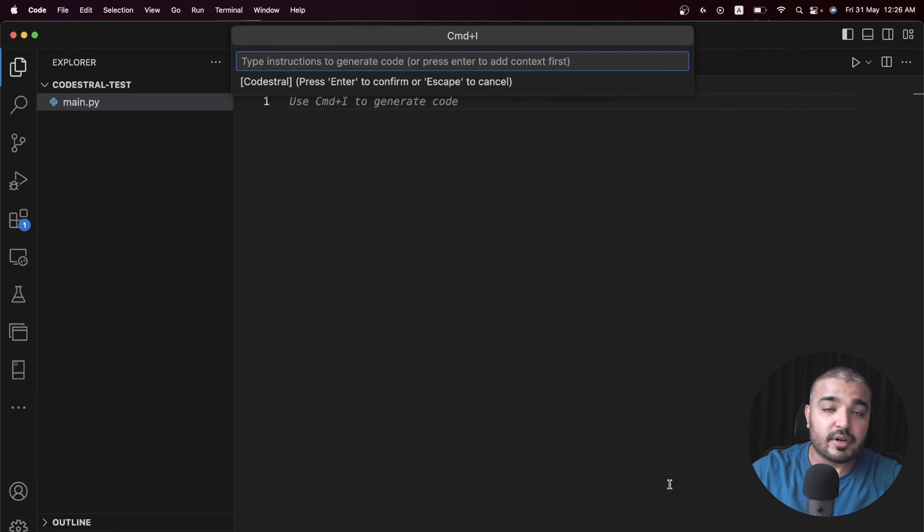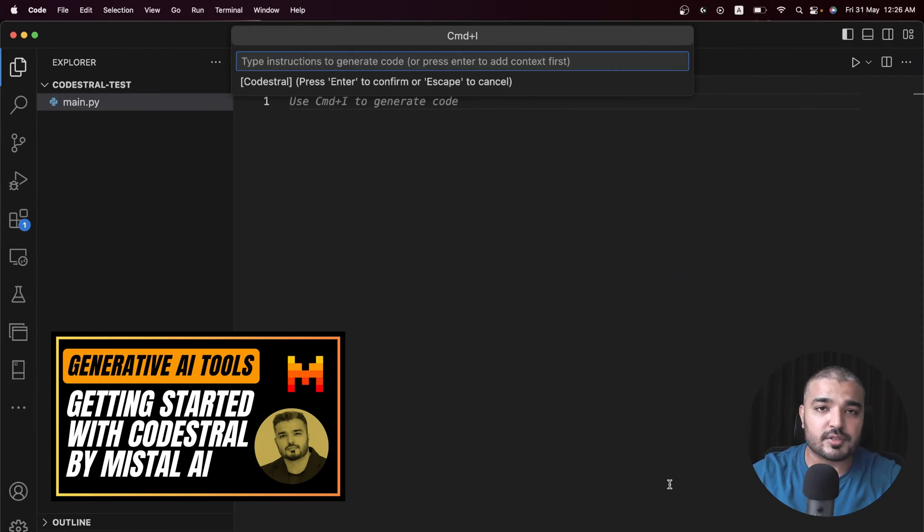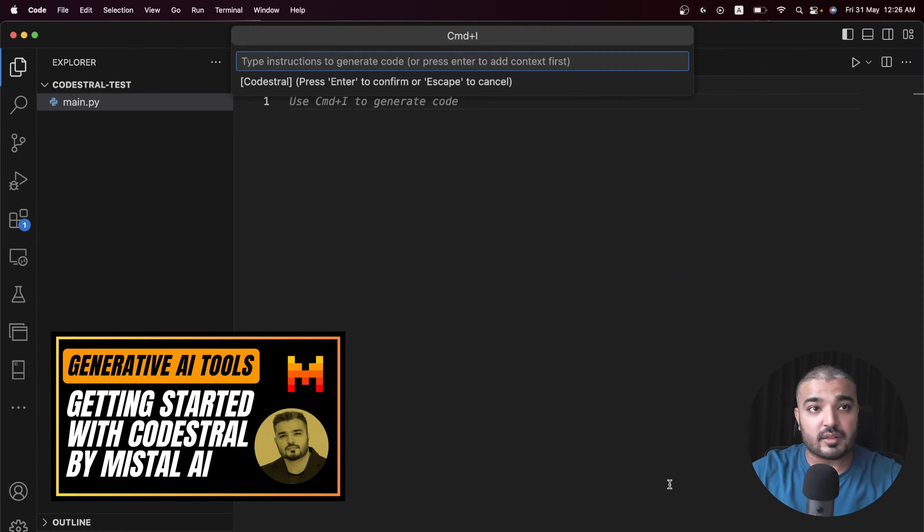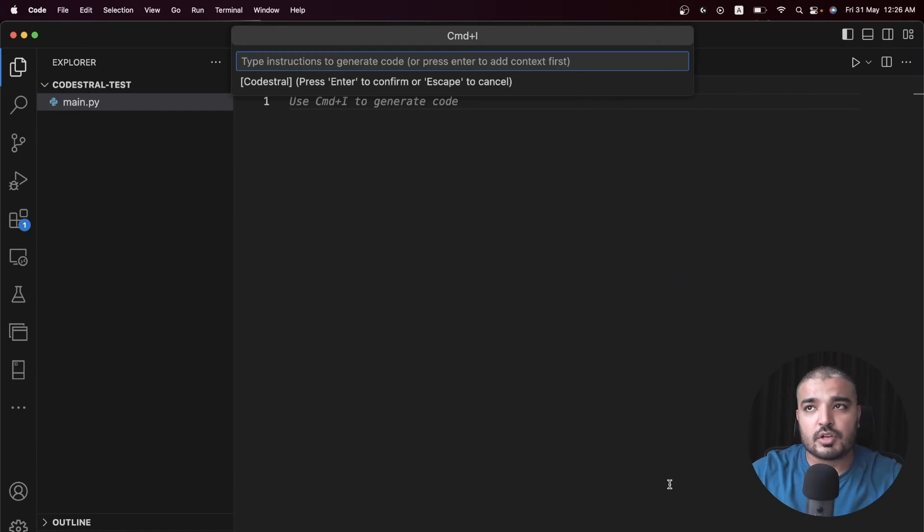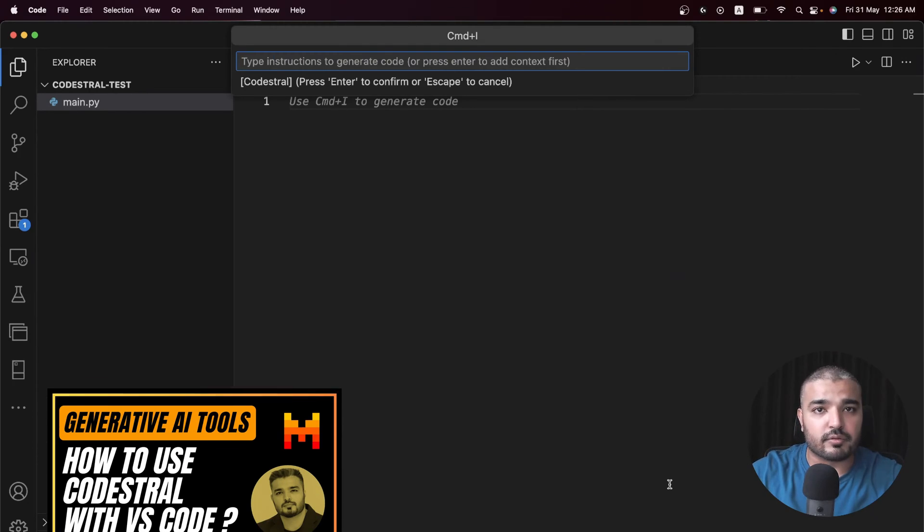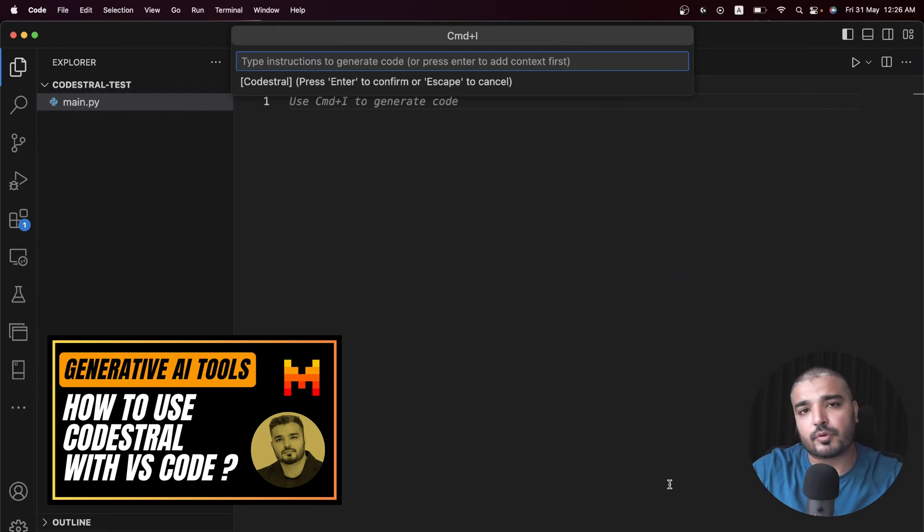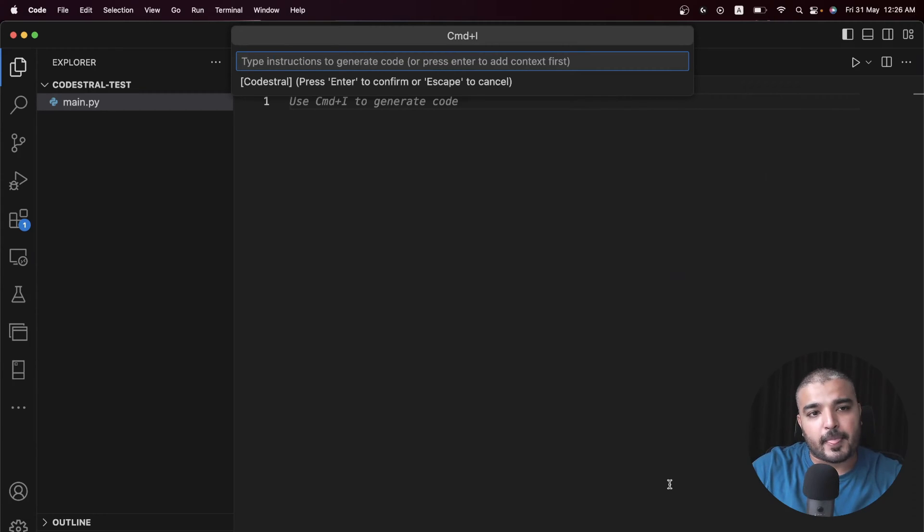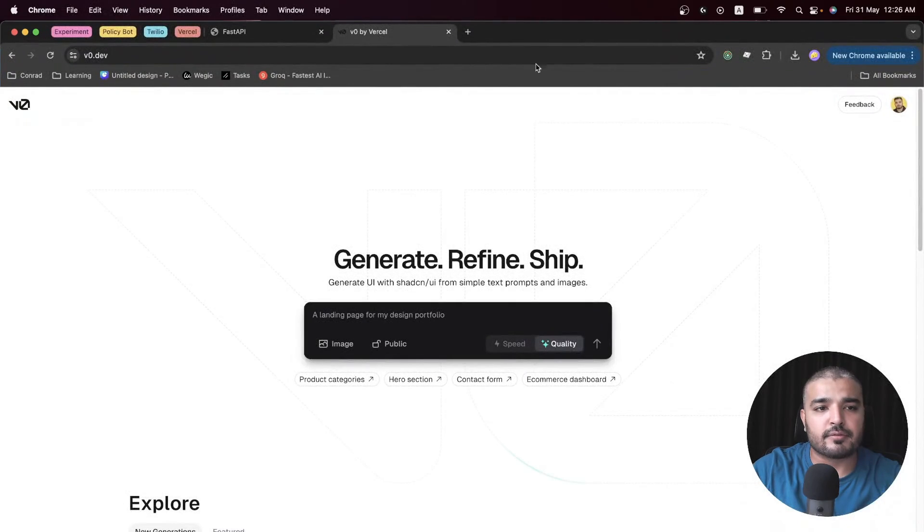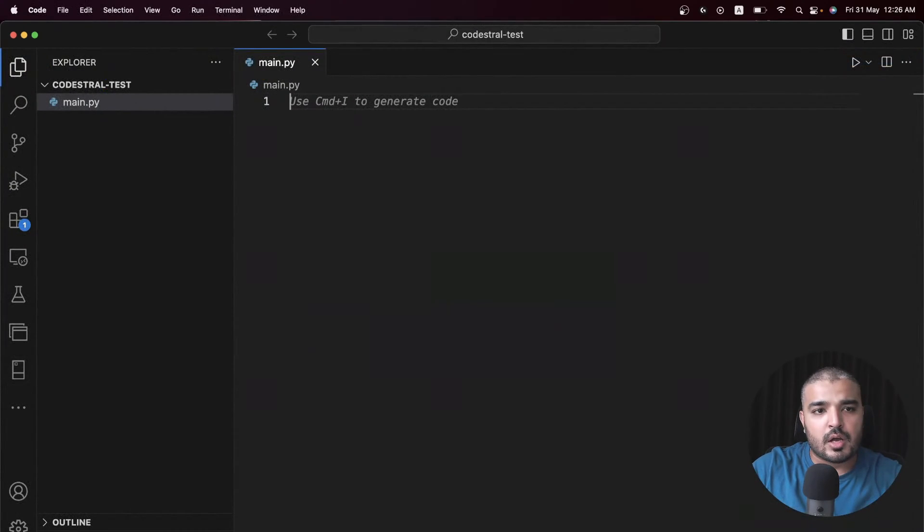I've talked about Codestral, its attributes, what sets it apart from the competition in quite detail. There's also another video about how you can integrate Codestral within your VS Code. I have everything in place. I also have Vercel v0 ready to go, but I'm going to build the back end first.